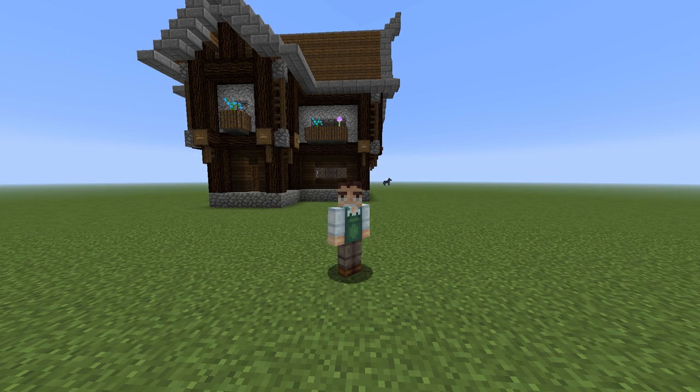Good afternoon ladies and gentlemen. Welcome to my Minecraft building tutorial. Today I'm going to show you how to build this simple medieval house that's standing right behind me. You ready? Let's go.